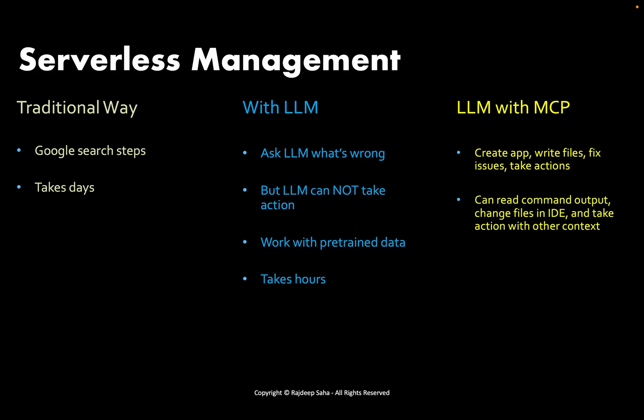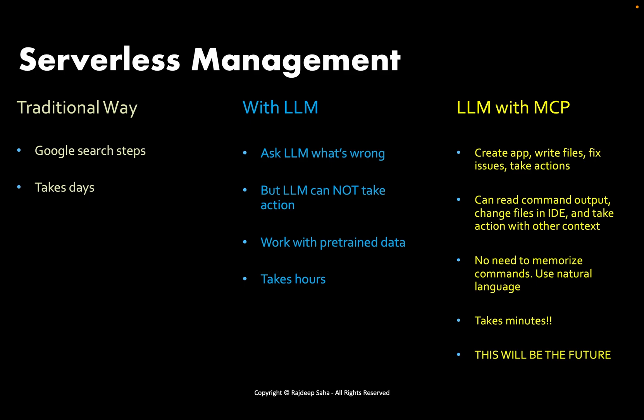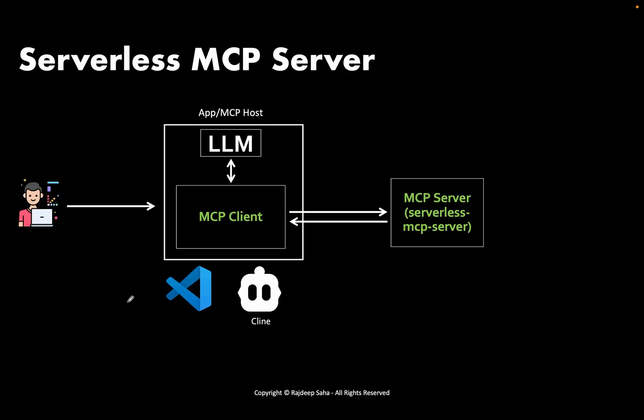LLM with MCP can create applications, write files, fix issues, and even take actions. This is a big difference between copy-pasting from regular LLM versus LLM with MCP where whatever it is recommending, it will actually execute it as well. It can read command output, it can change files in the IDE, and take action with other context. No need to memorize commands – use natural language. It takes minutes to execute any action and this will be the future. Almost all cloud engineers will be using this.